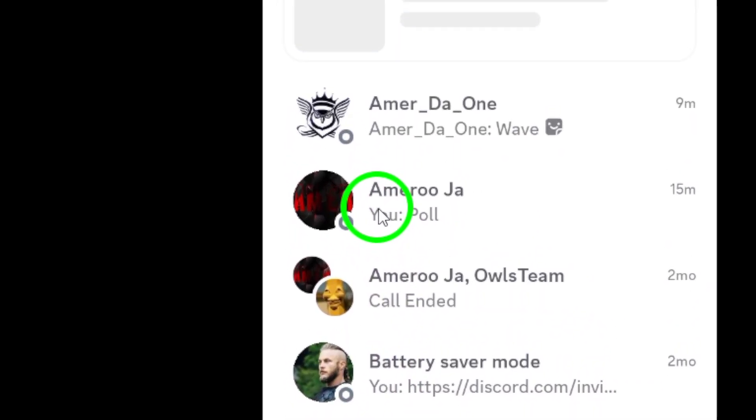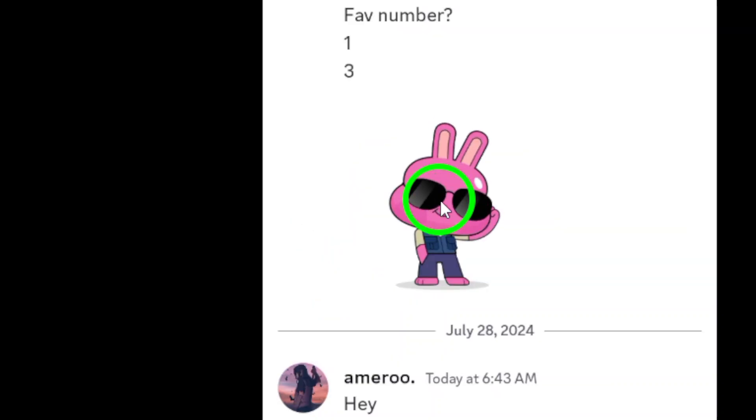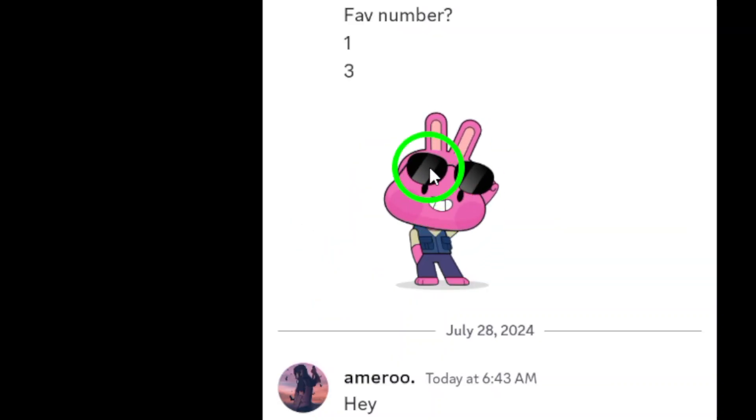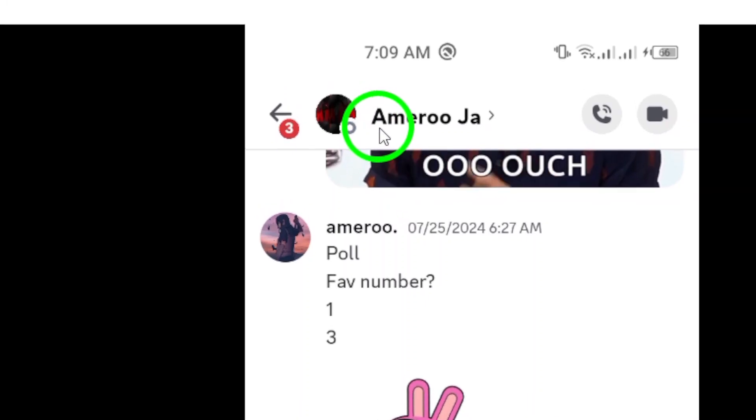Next, find and open the contact whose chat photos you want to view. This could be a friend or a group chat. The choice is yours. Just tap on their name to enter the chat.